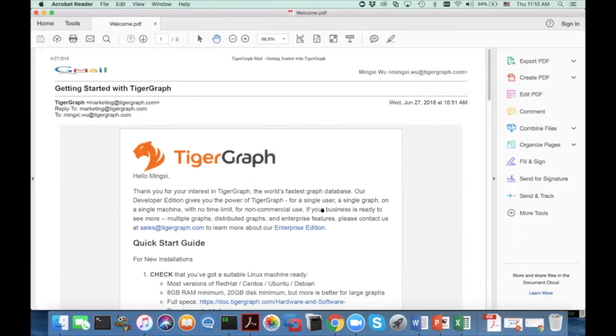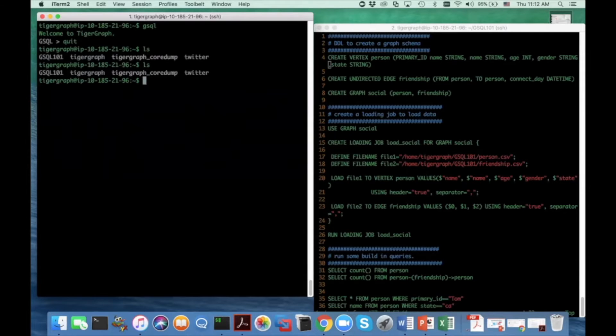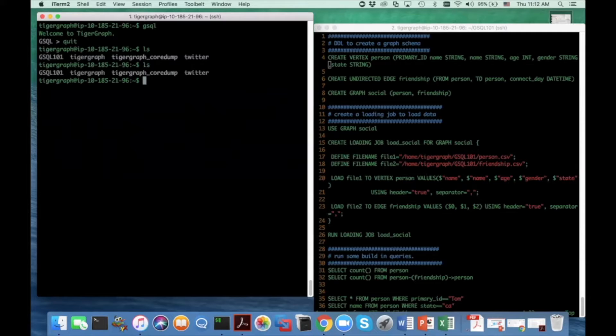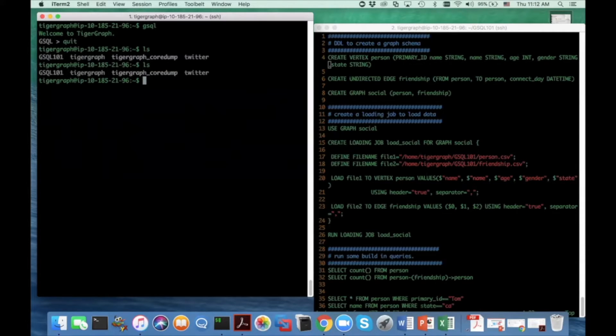I'm going to give a crash course on GCQ today. To save time, I have set up everything by following the GCQ 101 step by step. Now I'm focusing on explaining the DDL, the loading language, and the GCQ queries.